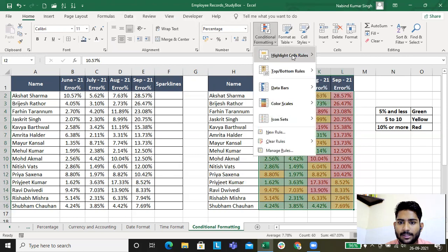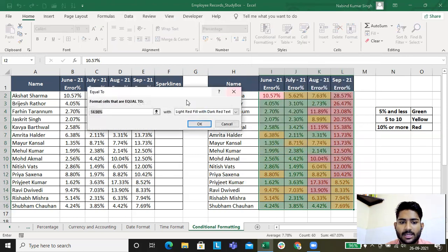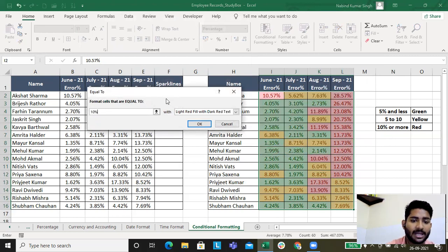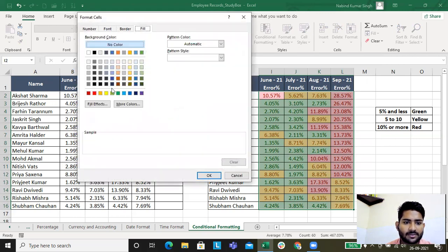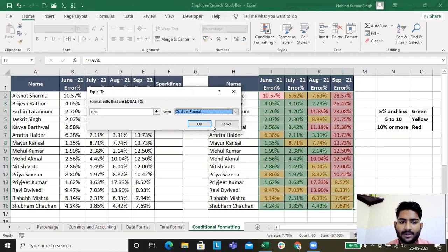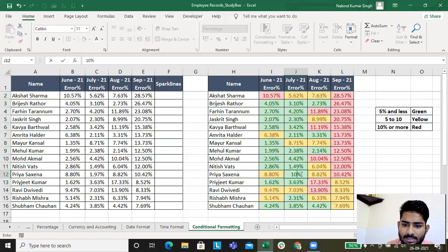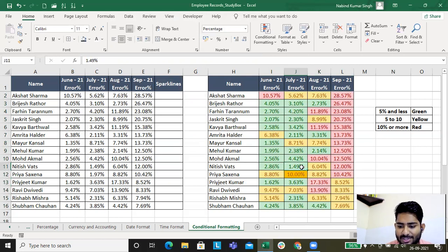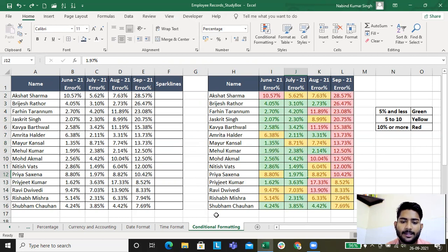There are other options like Is Equal To and Text That Contains. For Is Equal To ten percent, I'll use the Custom Format option and fill in a color. Since there is no ten percent value currently, nothing is highlighted — but to test, I change some values to ten percent and confirm it works, then undo those changes.